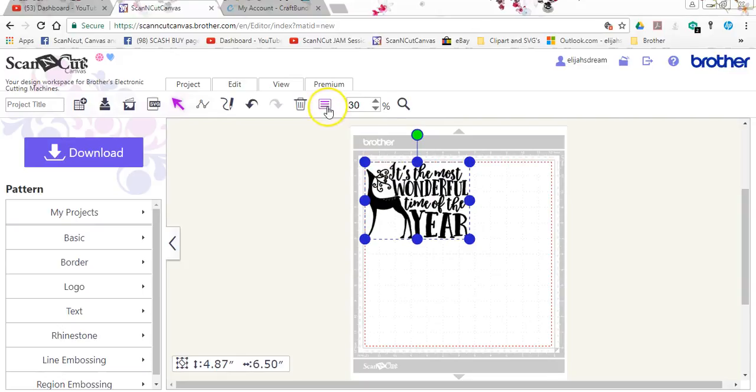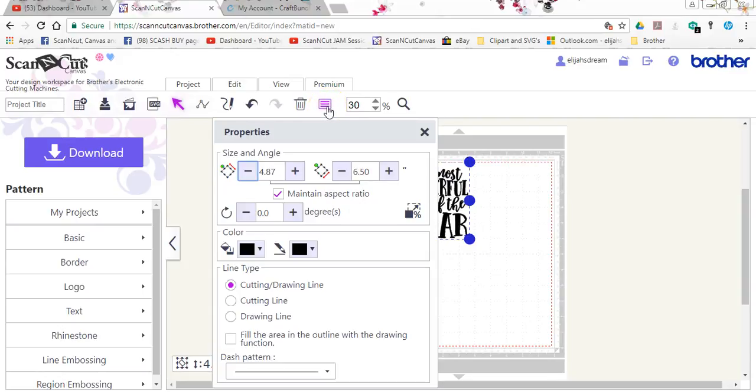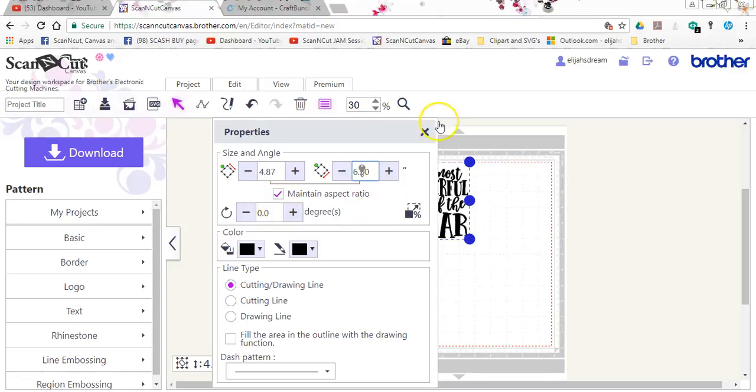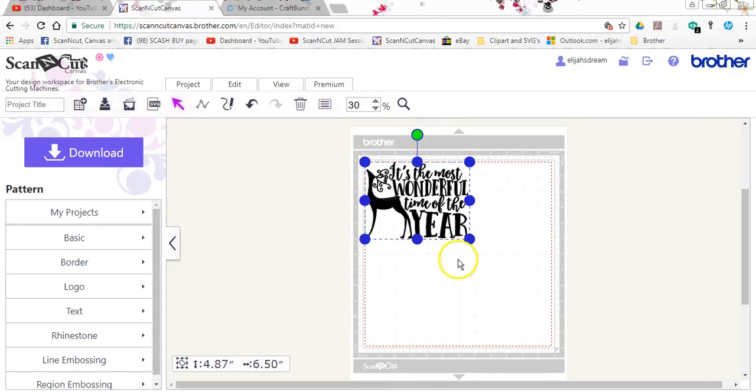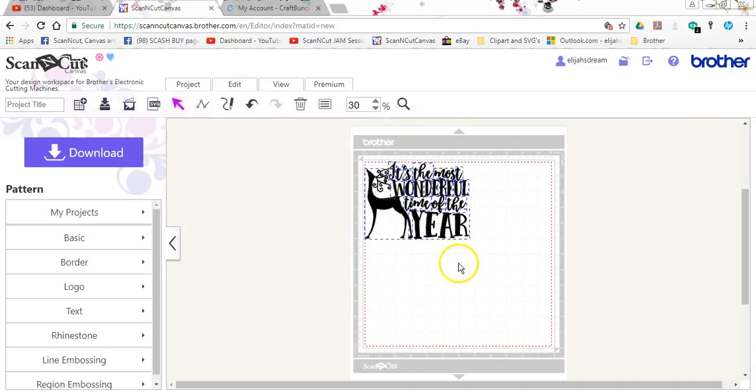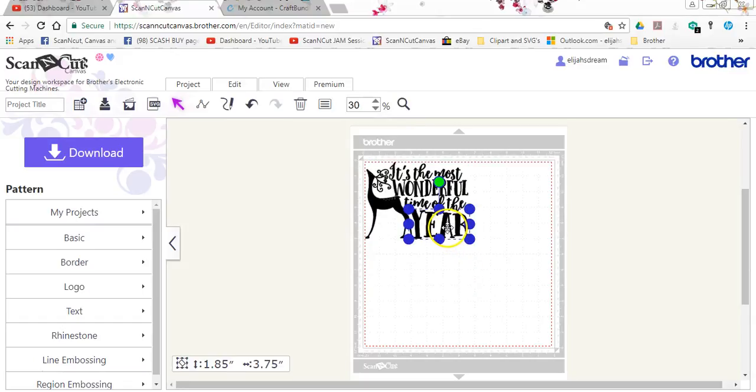So, what I did was I highlighted everything. I came up here to edit and I clicked group. Okay. Then, I came to this little box right here, which is the properties box. Then, in the box here with the biggest number, I went in and I added 6.5 because that is the measurement of my glass block. Then, I clicked the enter button. Make sure you have maintain aspect ratio ticked. That will keep it the same. Oops.